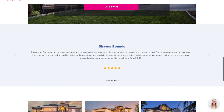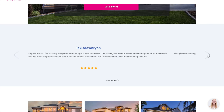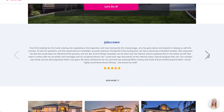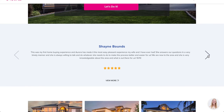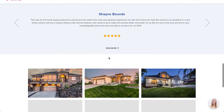Social proof is very important in any service industry, especially real estate. She has individual reviews displayed here, and the best part is she can link this to her Zillow profile and it will automatically pull in those reviews for her.